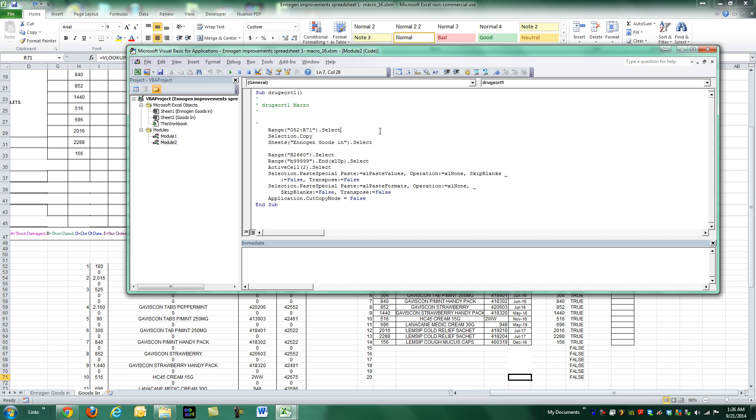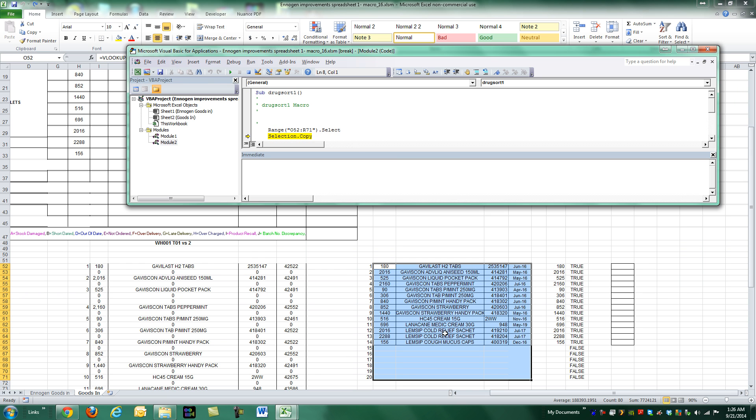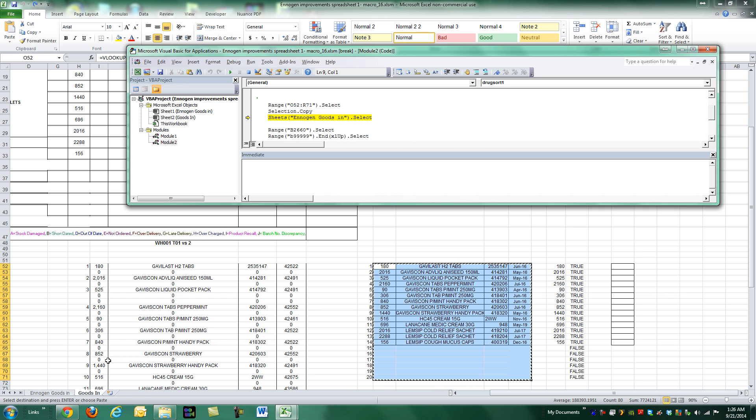It's the only macro on this workbook. Basically he goes into this sheet, he selects this text right here, this range, he copies it, and then he goes to the other sheet right here.